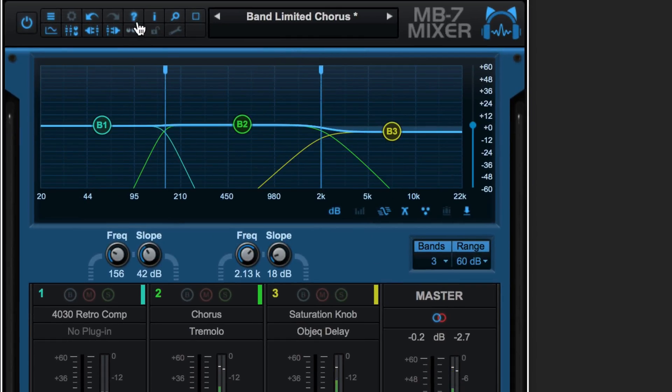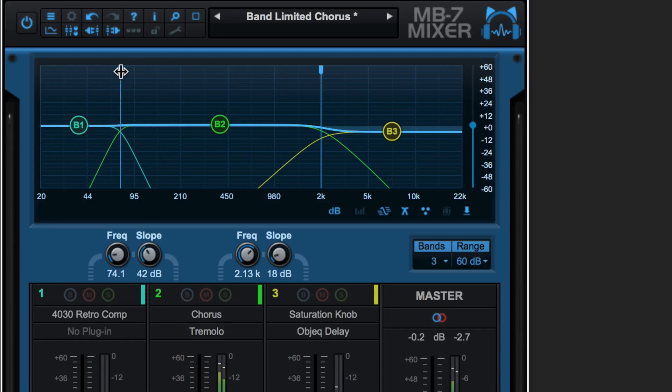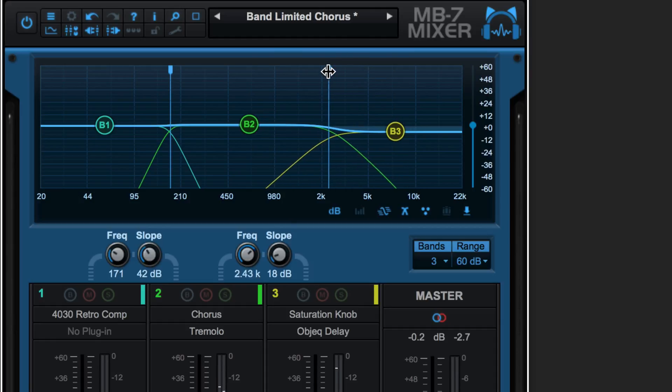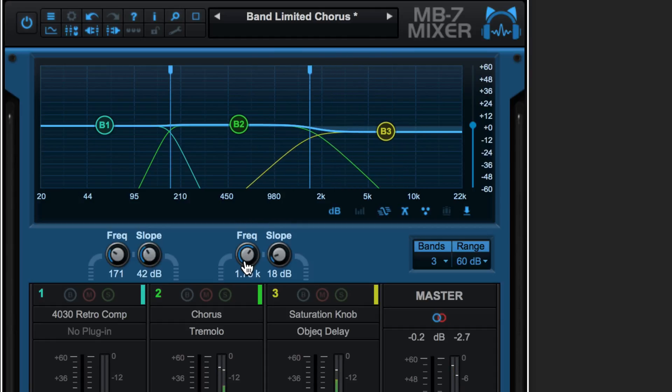We can adjust the crossover point between the bands either graphically by dragging the dividers or with these knobs.